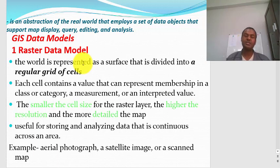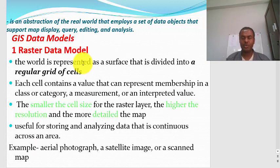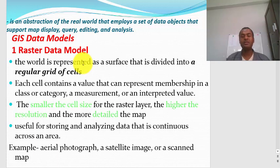There are different GIS data models. One is the raster data model and the other is the vector data model. You can represent the real world using raster data or you can represent it using vector data.